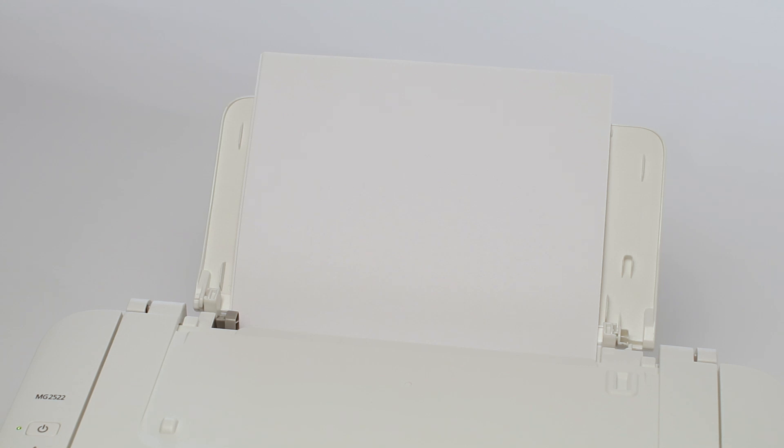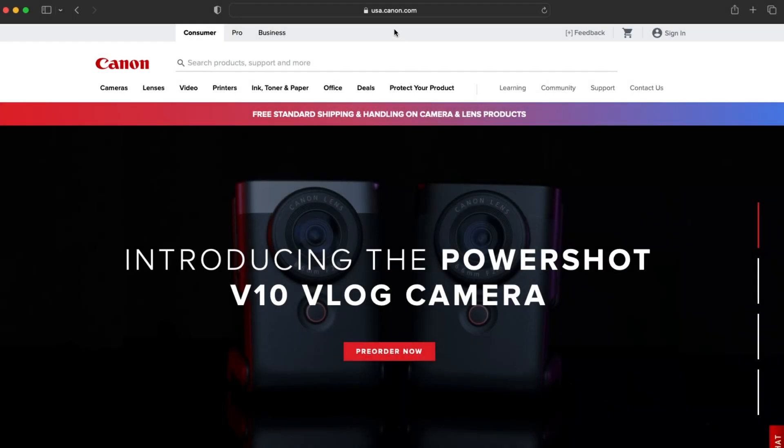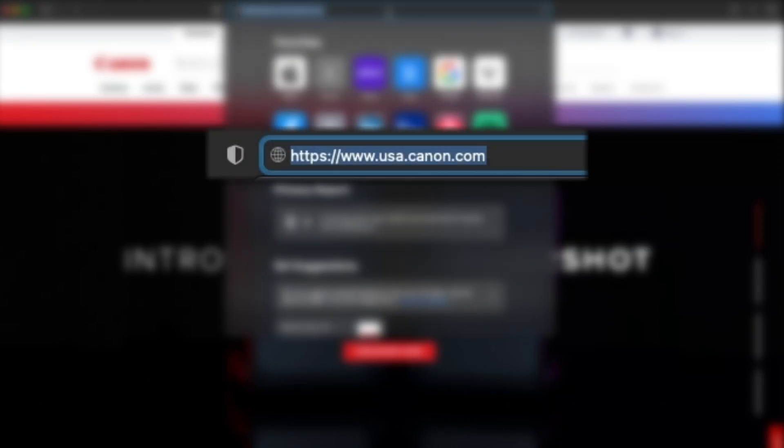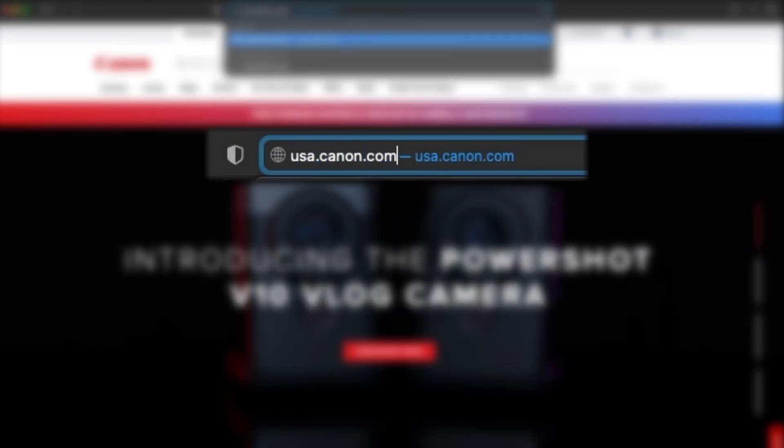Your printer is now set up and ready to be installed. On your Mac, visit usa.canon.com slash mg2522.